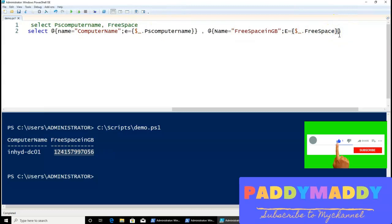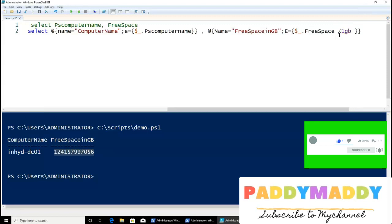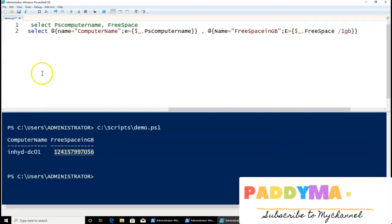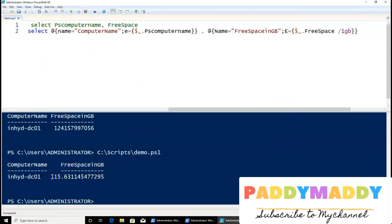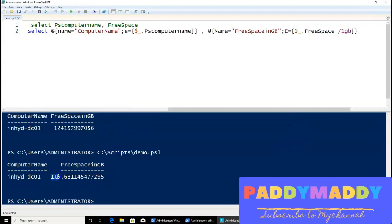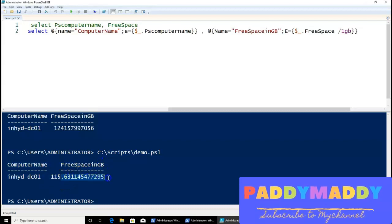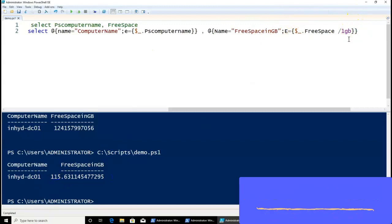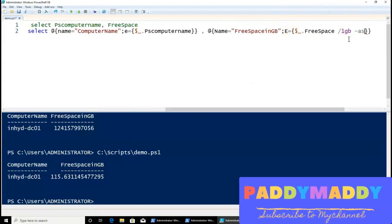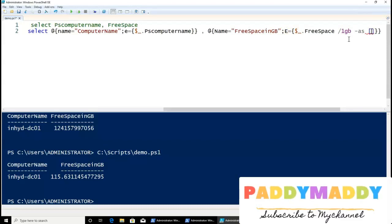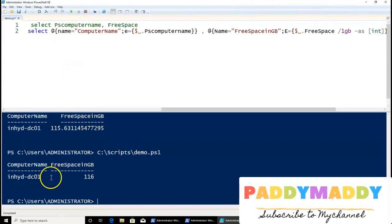The only remaining thing is to fine-tune the FreeSpace value to be in proper gigabytes. I'll calculate the FreeSpace by dividing by 1GB. That shows me 1.5 GB of free space, but I don't want the decimal. I want an integer only, so I'll cast it using [int] — and now it shows a proper integer value.